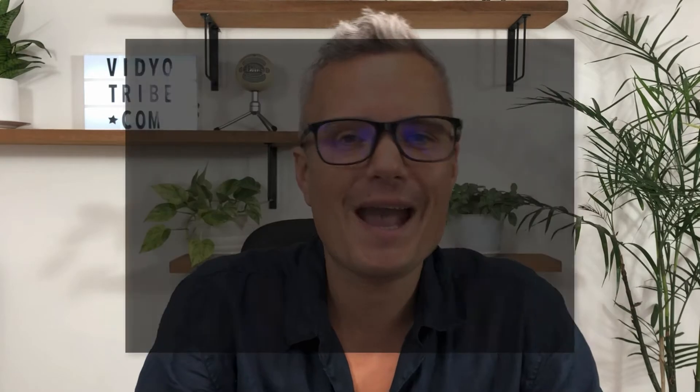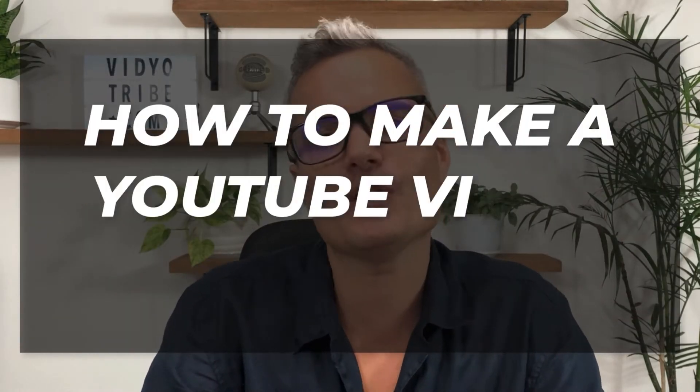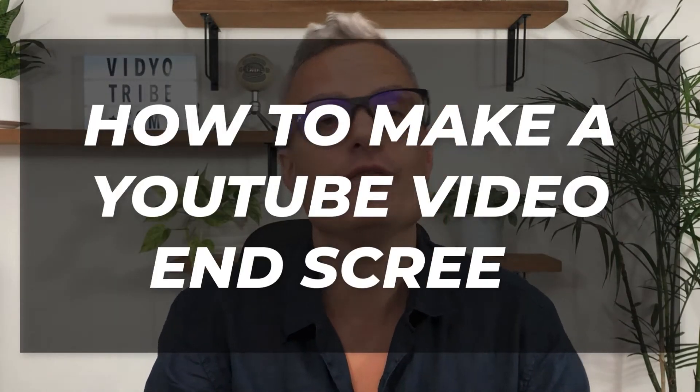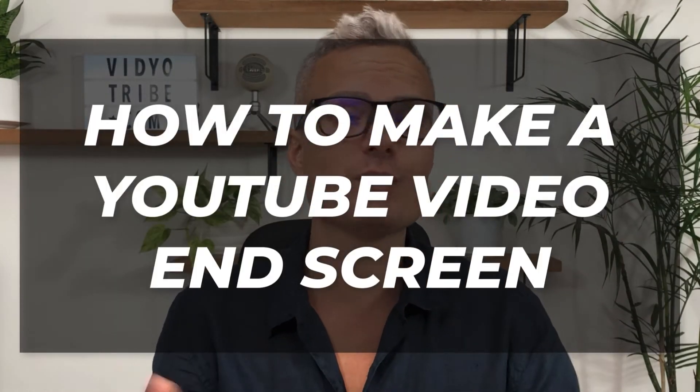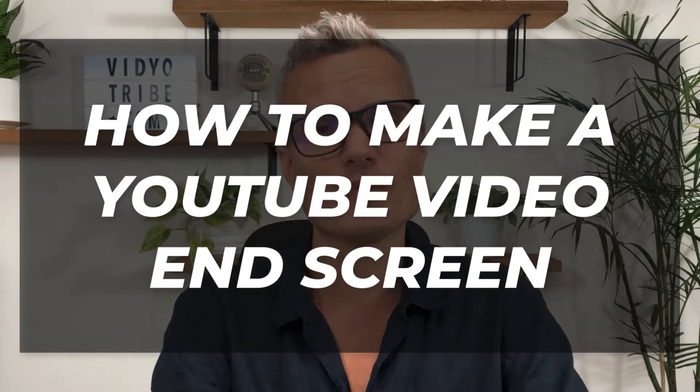Hi guys, Gareth of Video Tribe here. In this video I'm going to show you exactly step-by-step how to create a YouTube video end screen for your videos to be able to use in all of your videos or just some of them.